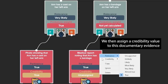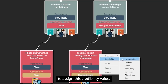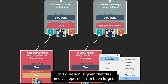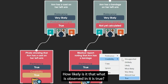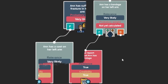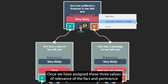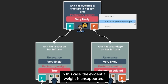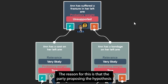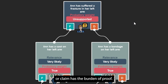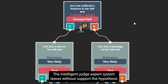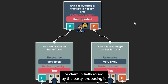We then assign a credibility value to this documentary evidence. To assign this credibility value, we ask a credibility question: given that this medical report has not been forged, how likely is it that what is observed in it is true? In this case, we choose the value of true. Once we have assigned these three values, the intelligent judge expert system calculates the evidential weight. In this case, the evidential weight is unsupported. The reason is that the party proposing the hypothesis has the burden of proof. Given that the burdens have been left with equal evidential weight, the intelligent judge expert system leaves without support the hypothesis initially raised.